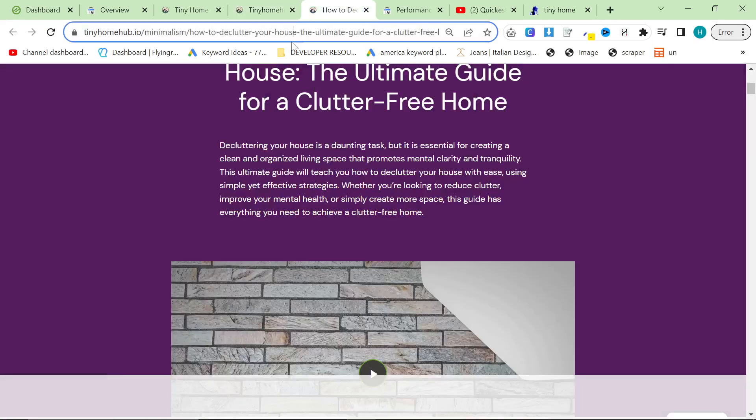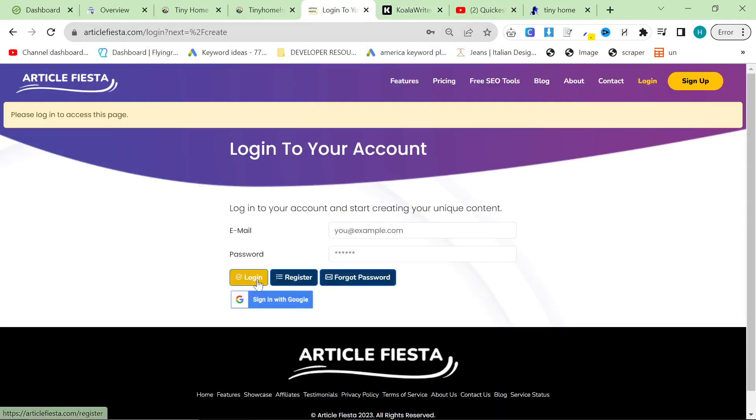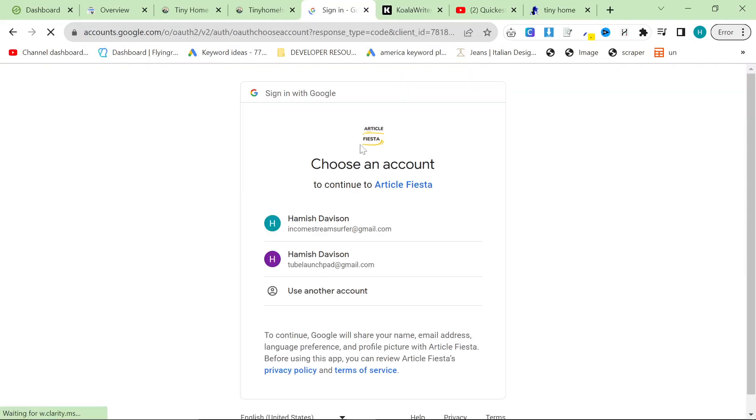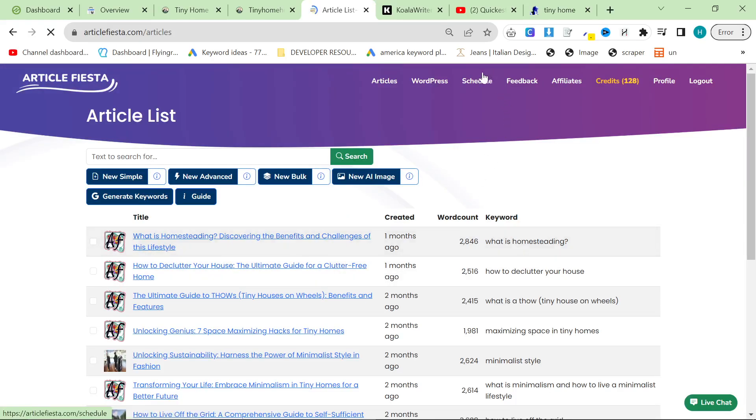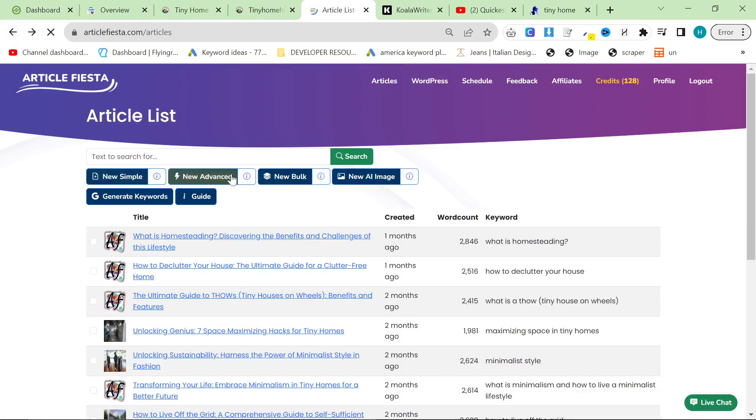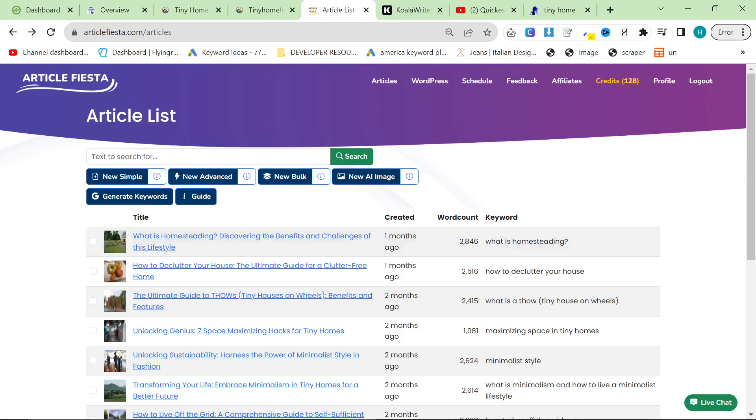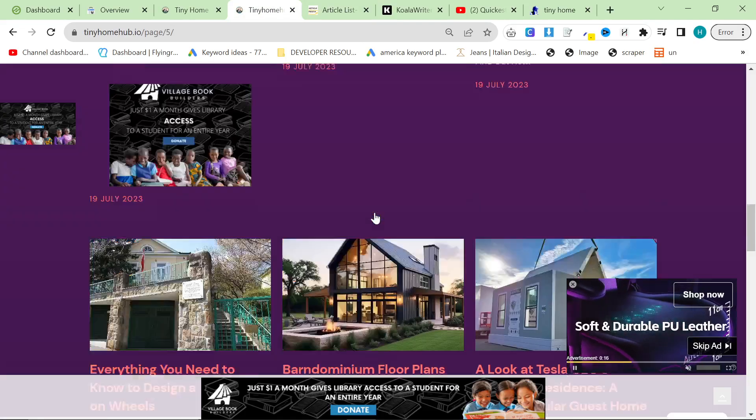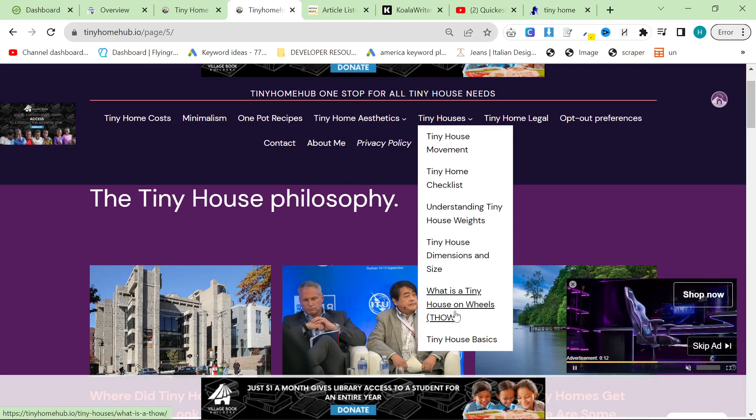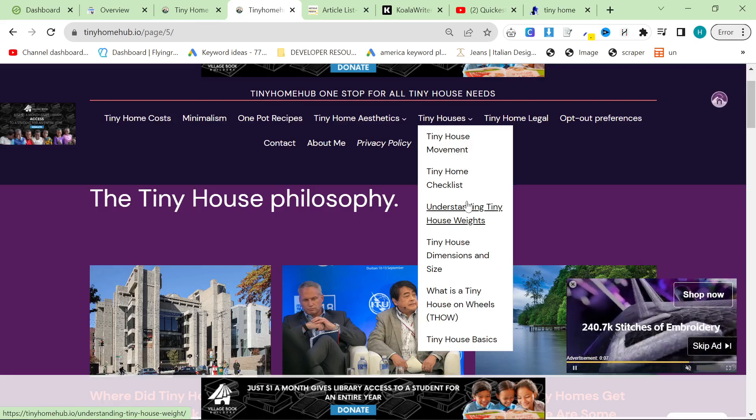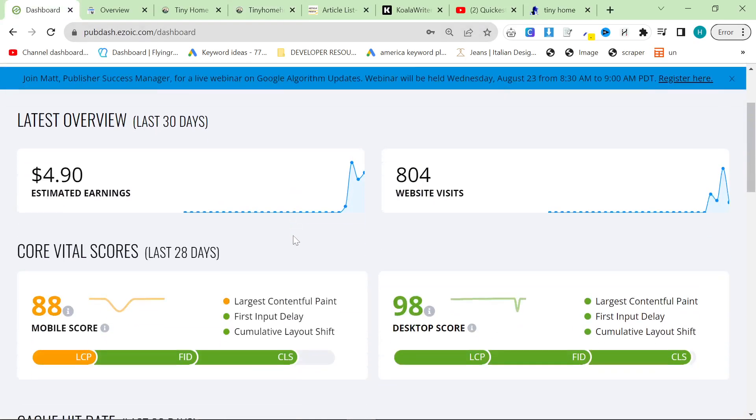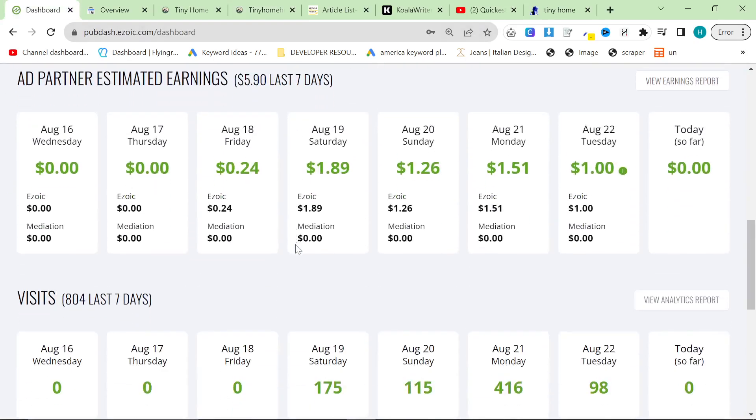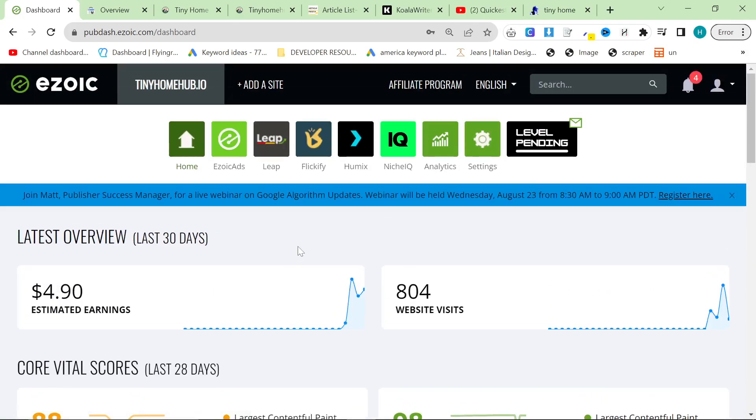So what I did was I used Article Fiesta and I used Koala.sh in order to boost the amount of blog posts I had. I used the schedule feature on Article Fiesta. It posted 16 articles, did really well. I also did a few with bulk generation and advanced generation. Then I produced maybe 10 to 15 articles using Koala Writer. I created 33,000 words using Koala.sh and probably 20 to 30 articles using Article Fiesta. I also made sure everything was linked together and added a few more of these pillar pages or subcategory pages. Then I applied for Ezoic again, and eventually Ezoic decided to accept me. I would say you need at least 150 to 200 high quality pages to get accepted by Ezoic.